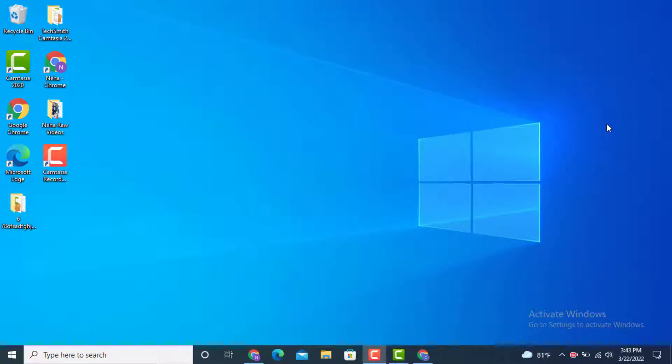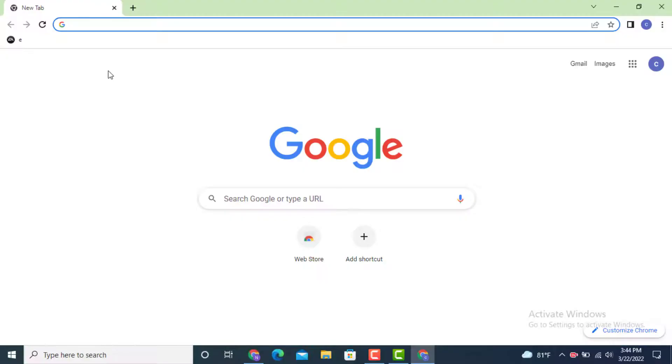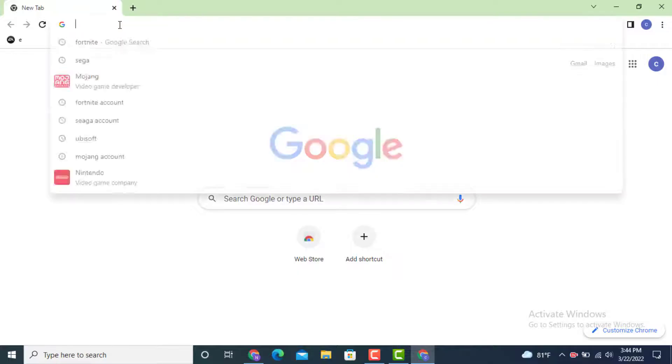Hi everyone, welcome back to another YouTube tutorial of Tech Assist. Today's video is based on how to log in to your Fortnite account on your device. First, go to your web browser and on top there is a search bar.